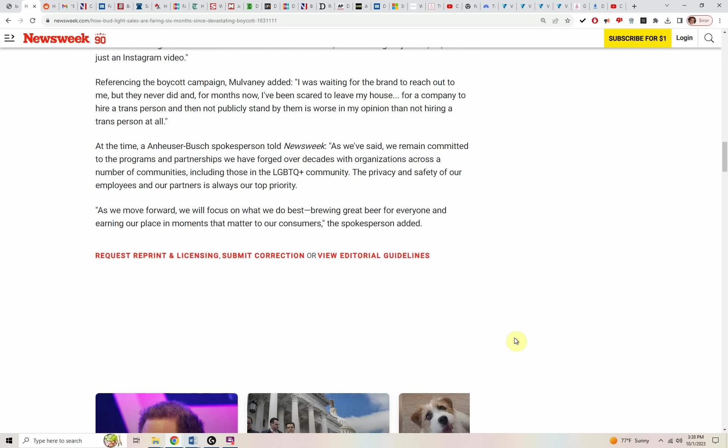Even though, as we said, Mulvaney left the house several times going across country. I don't know what's in Mulvaney's head or a company to hire a trans person and then not publicly stand by them is worse in Mulvaney's opinion than not hiring a trans person at all.